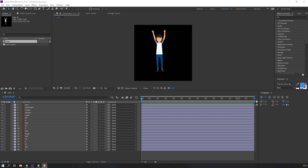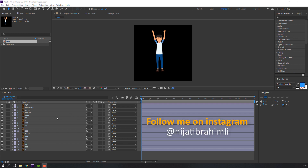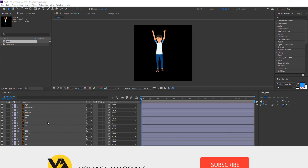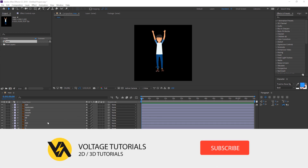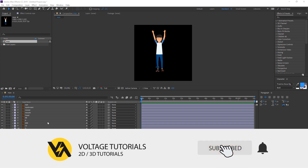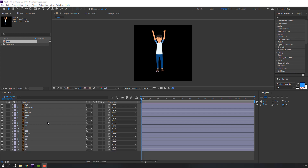Hi everyone, welcome to my new tutorial. In this tutorial I will show how to rig a character with Duik Bassel. Please don't forget to subscribe to the channel and like the video for support. Let's begin.